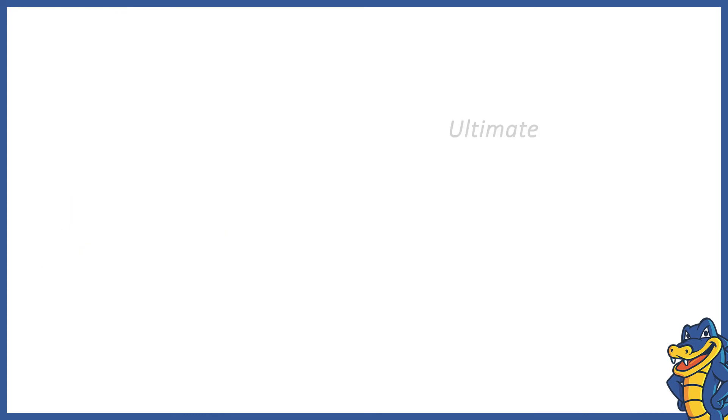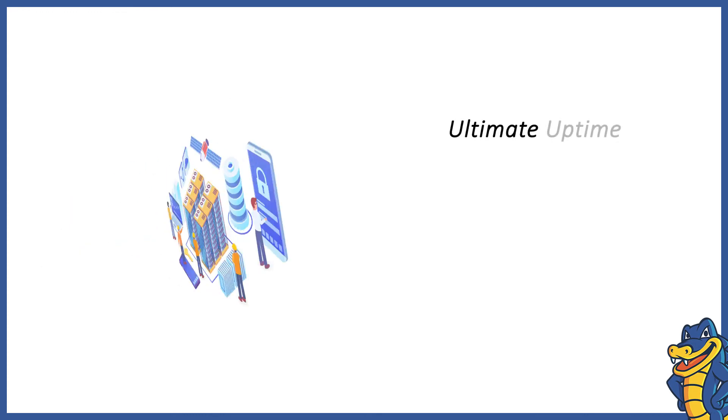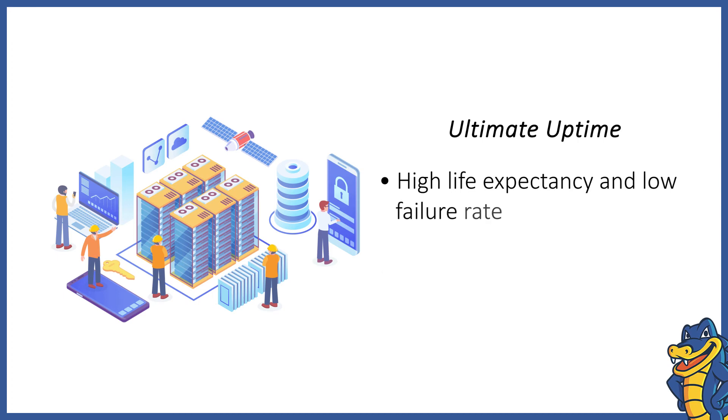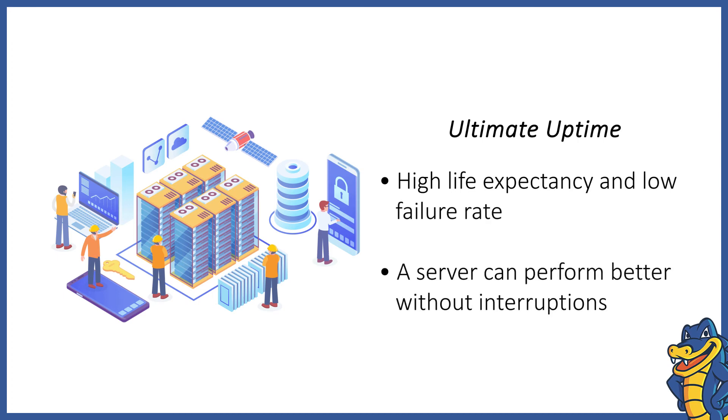Ultimate Uptime. An SSD has a significantly higher life expectancy and an appreciably lower failure rate, meaning it doesn't need replacing that often. This directly translates into better uptime, since the server can go farther between two scheduled maintenance downtimes.